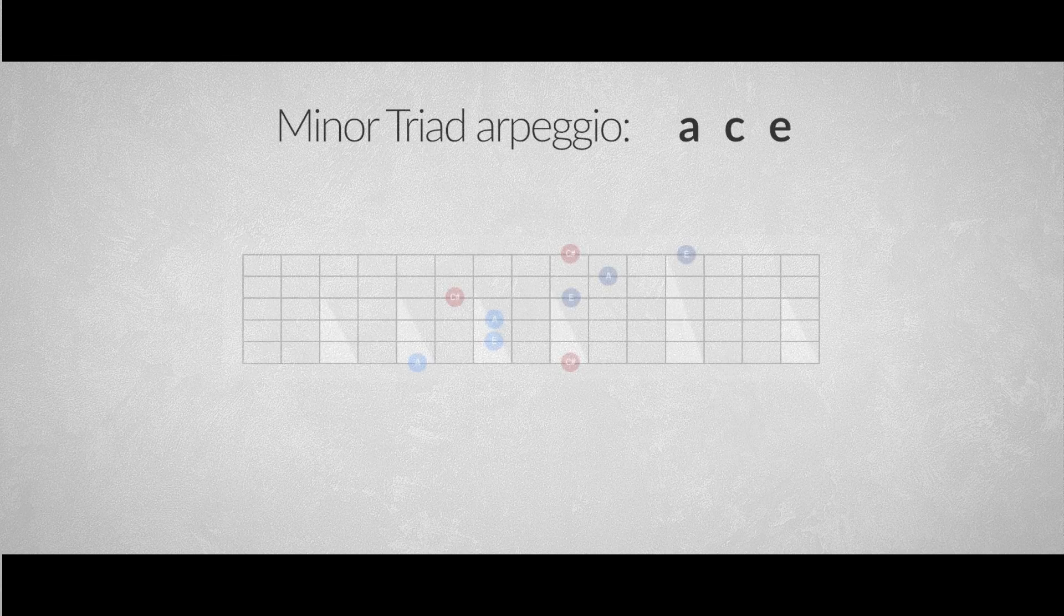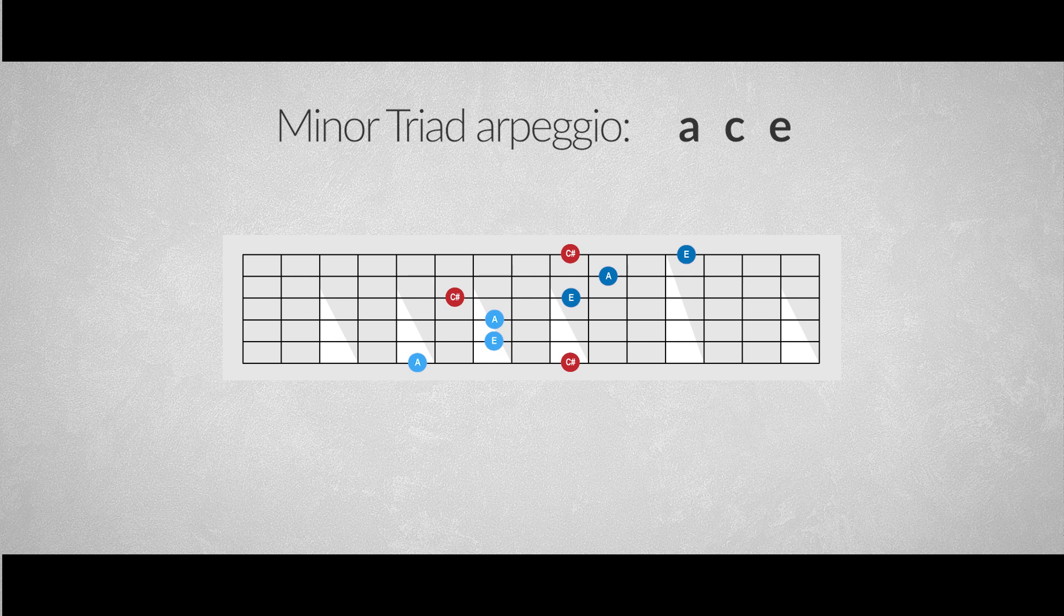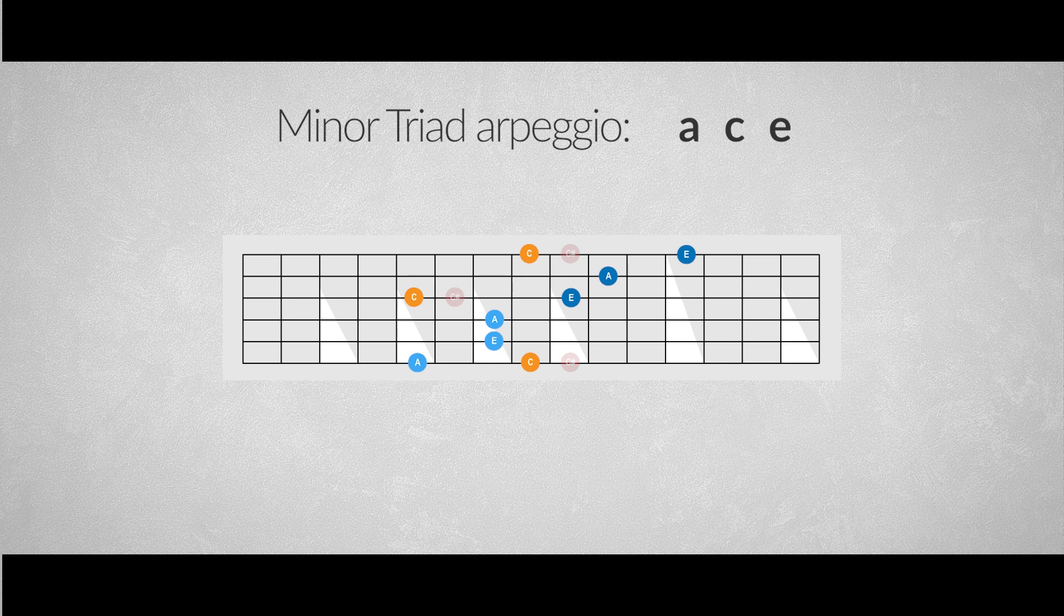What we did for the major shape, we will do for the minor shape, just by lowering the third interval to a minor third instead of a major third. Life can be so simple. So now our lower minor pattern looks like this. It's important that you don't alter the fingering. Use exactly the same fingering like you did in the major version of this pattern.